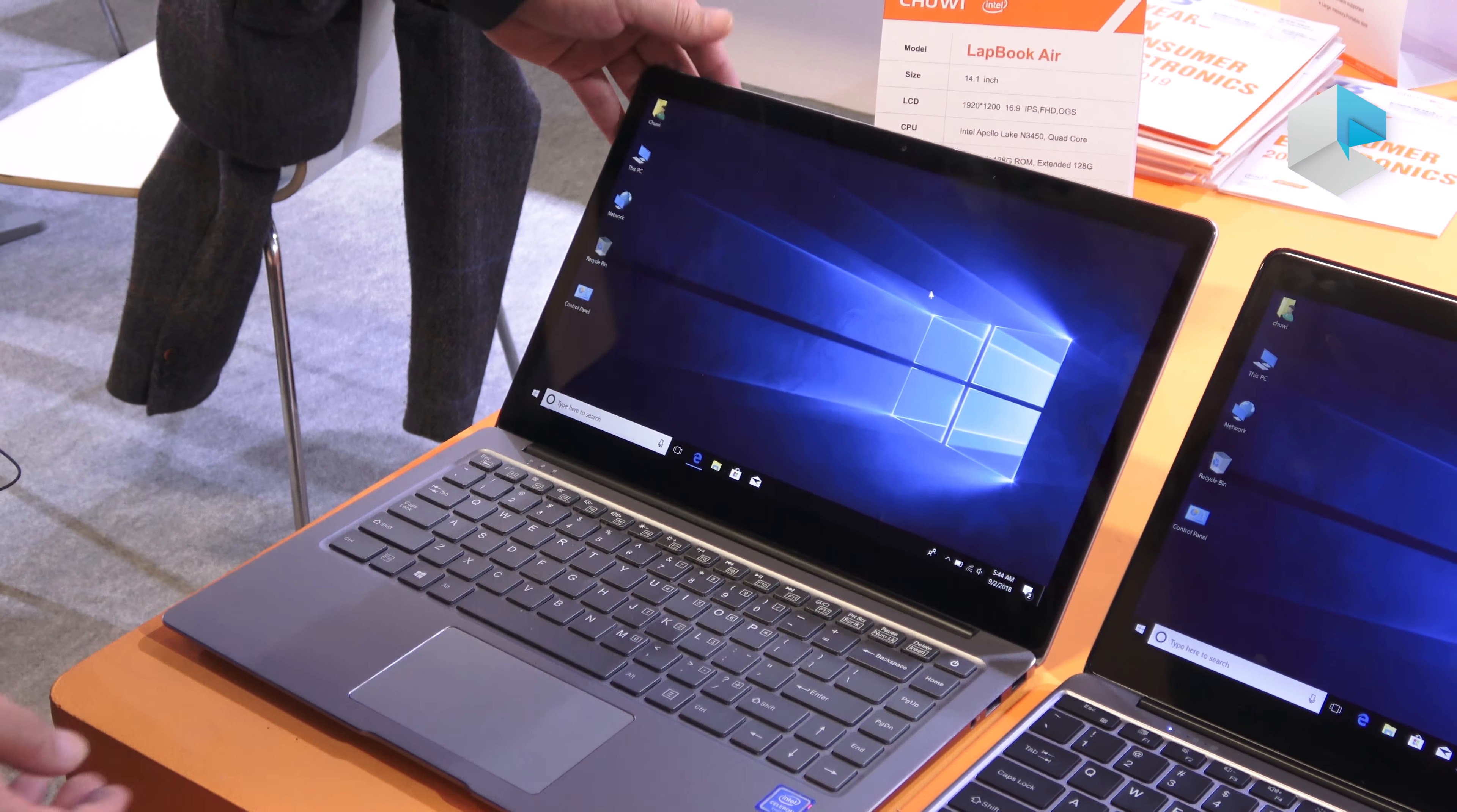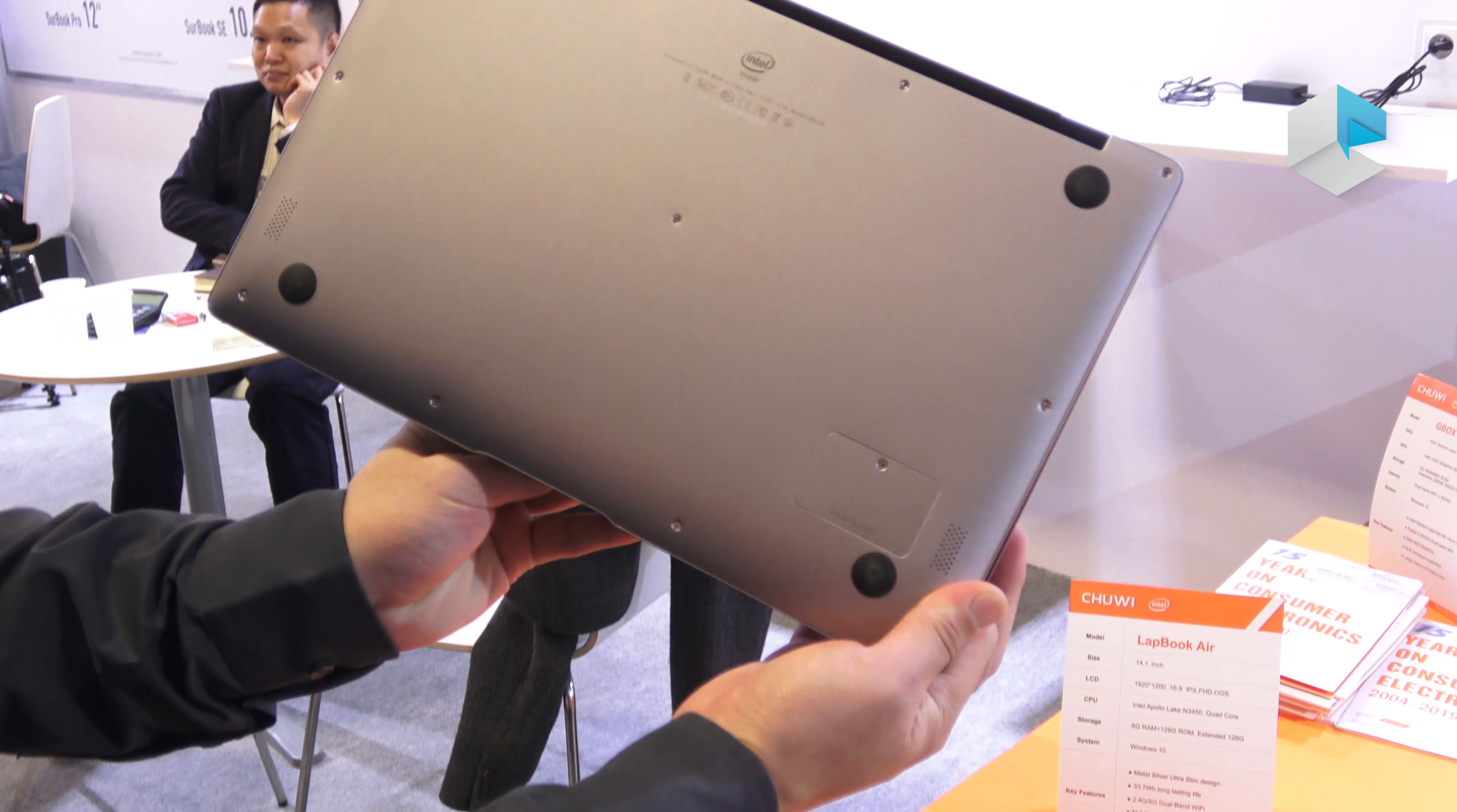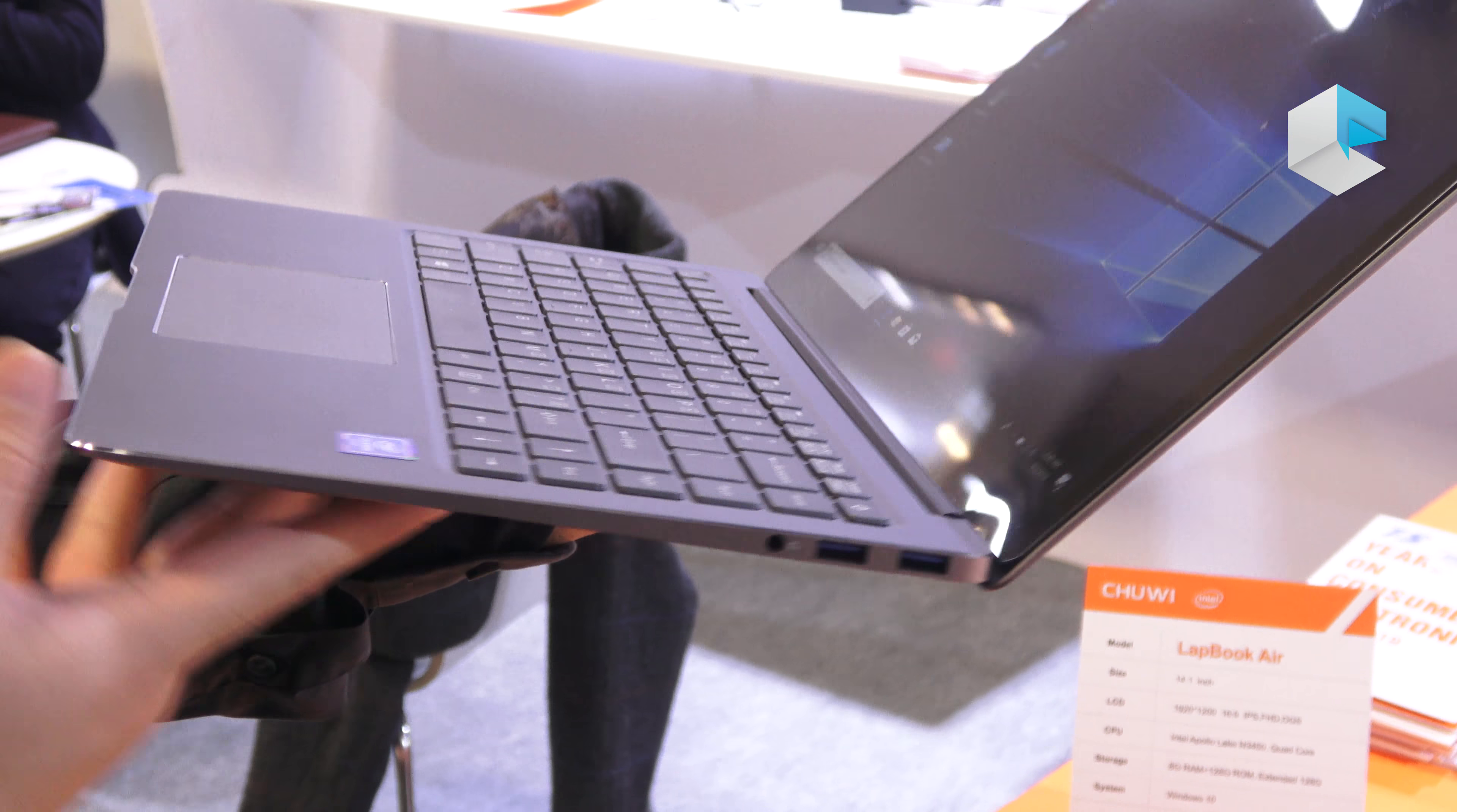We can see the fully metal design and it has a 14.1 inch display. At the bottom we see the M.2 SATA. On the side we have the USB port, also a micro SD card, and two USB slots right there.